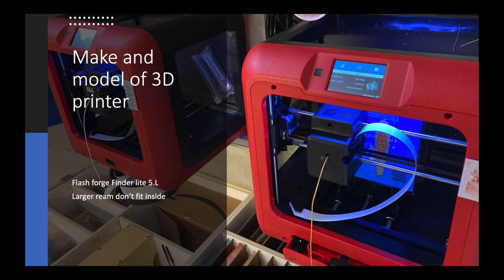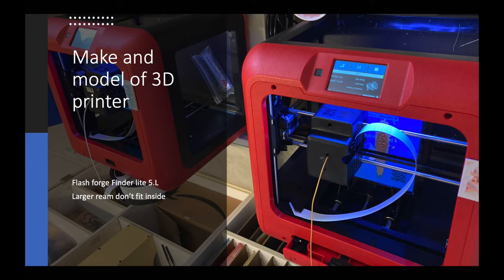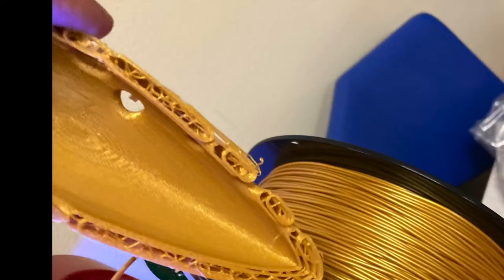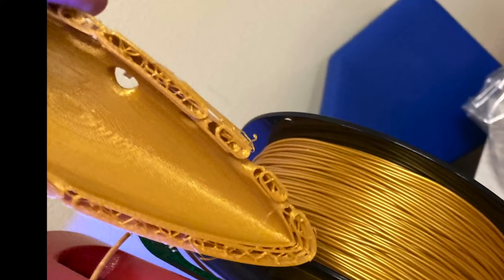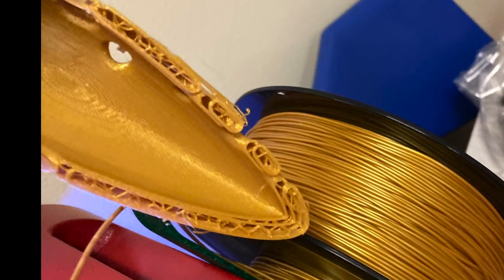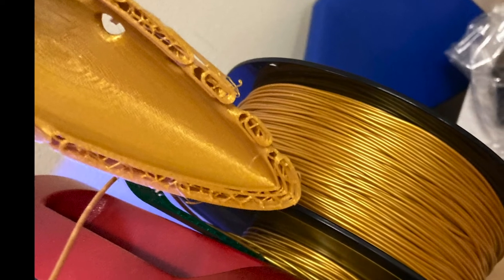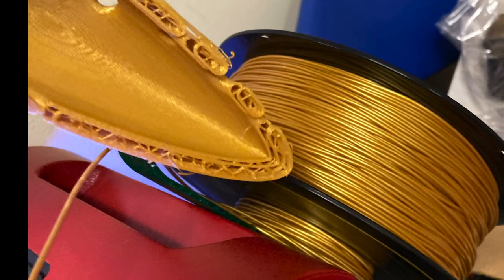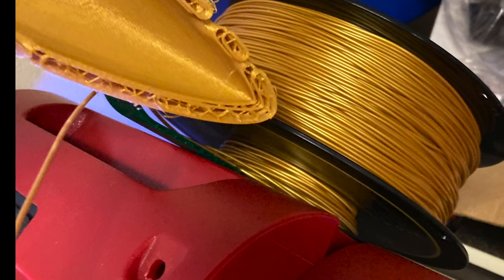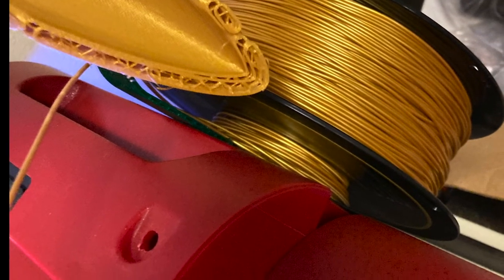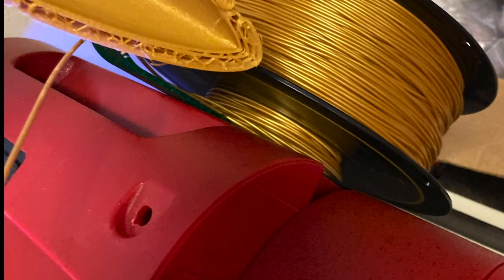We found that our larger reams that we ordered later don't fit on the inside, but it does have a mount for it to mount on the outside, which has caused a couple of problems such as this one where it wrapped all around the back and stopped printing.